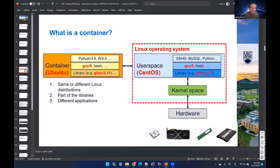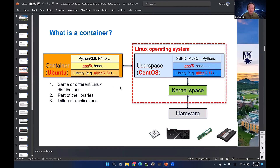You can treat the container as a mini operating system, but it must be a Linux distribution. However, this Linux distribution can be the same or different from the host operating system. In Sockeye we use CentOS 7, but you can build a container with Ubuntu, CentOS 6, or CentOS 8. It cannot be Windows or macOS.